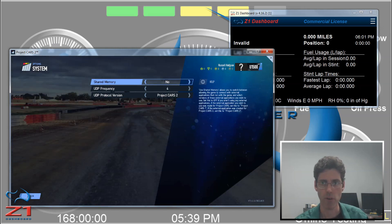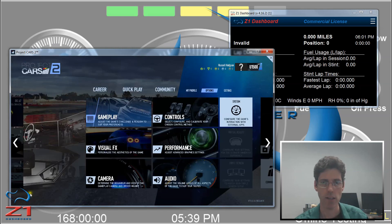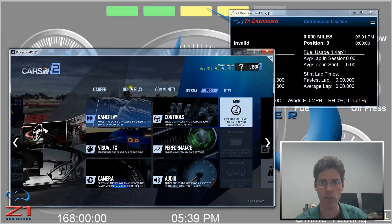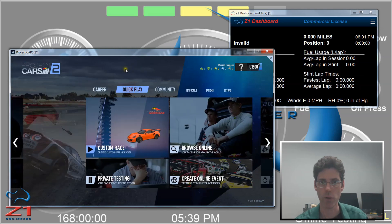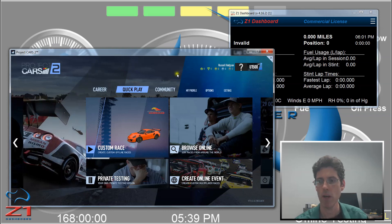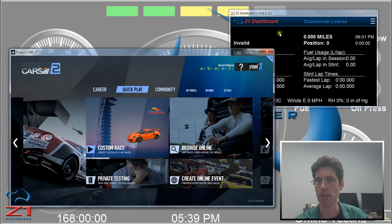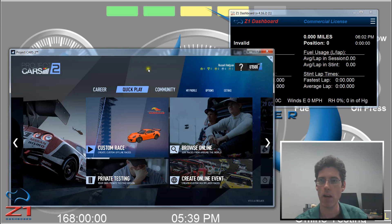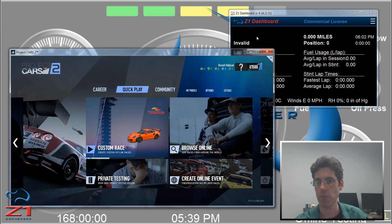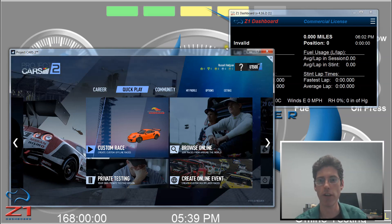So I'm going to go back to my Quick Play tab. And you'll notice that the Z1 Dashboard here has recognized that Project Cars 2 has started. There's no track or car yet because I haven't selected one.